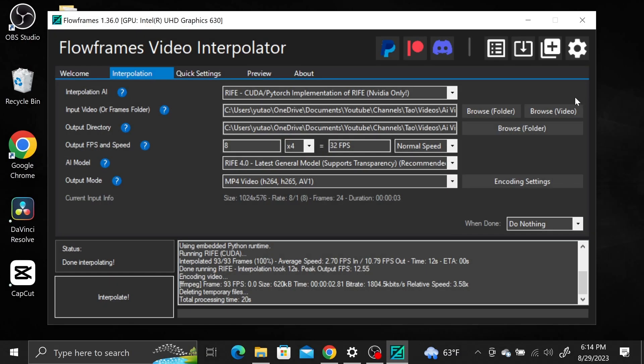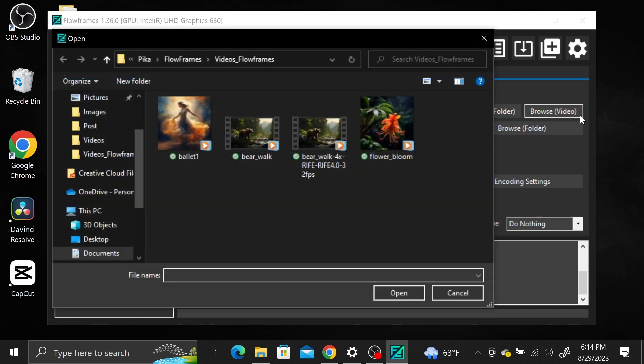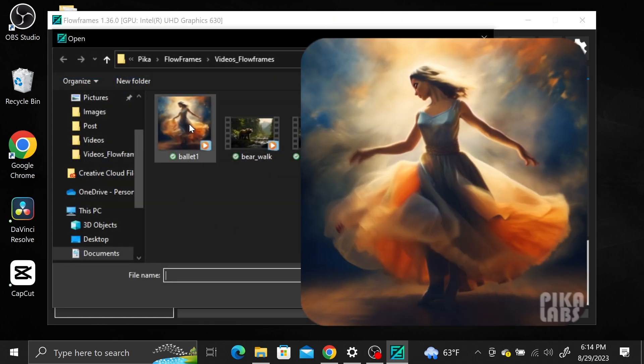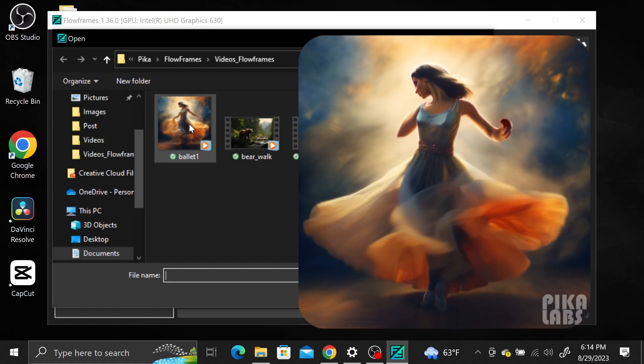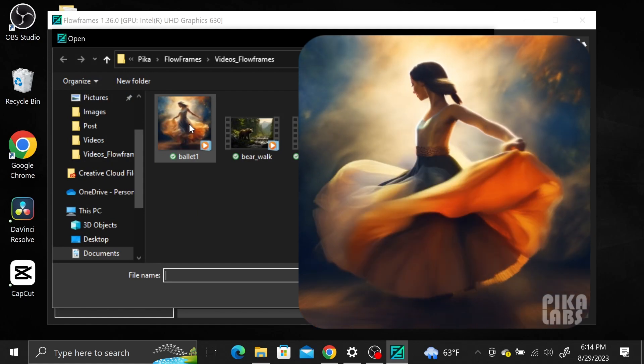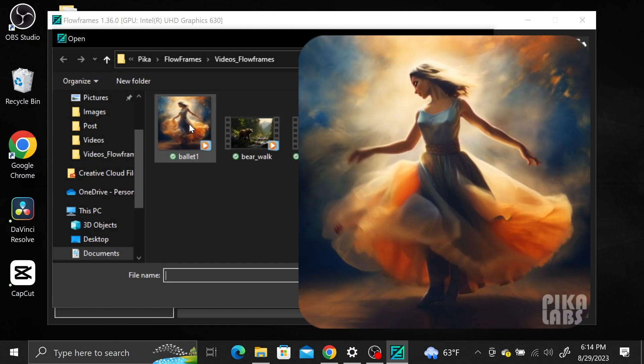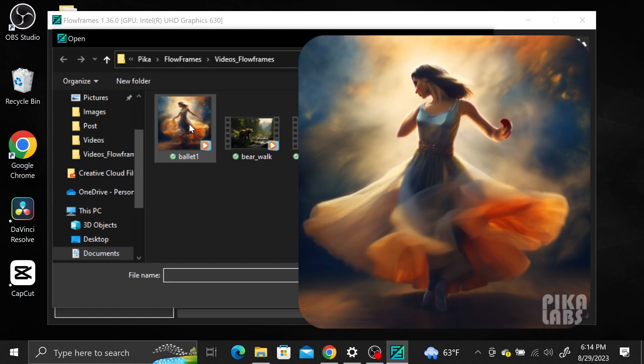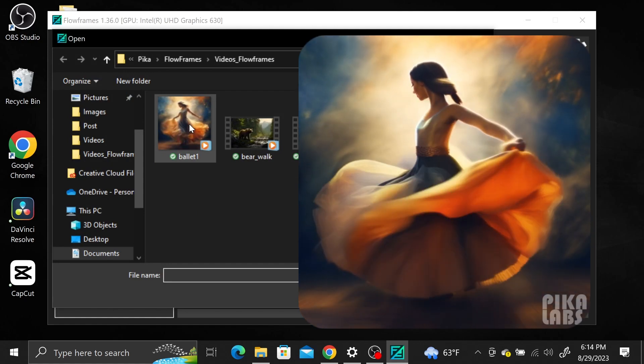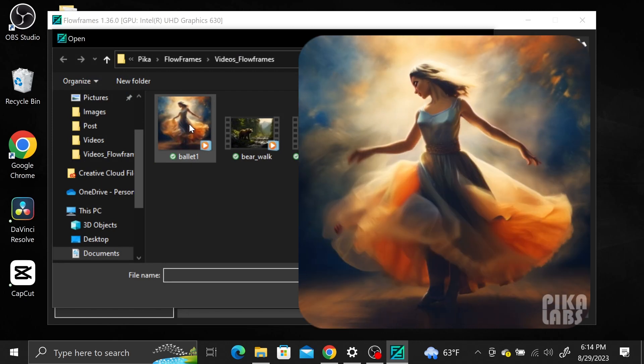You can also create automatic infinite looping videos in Flowframes. I'll interpolate a video of this ballet dancer. The original video is extremely choppy and looks like an animated gif instead of an actual video. Let's see how Flowframes does with this dancer.